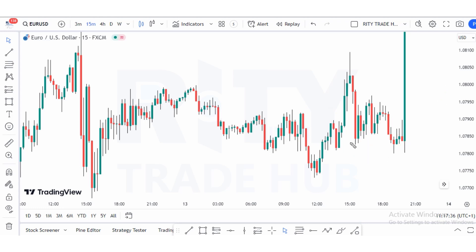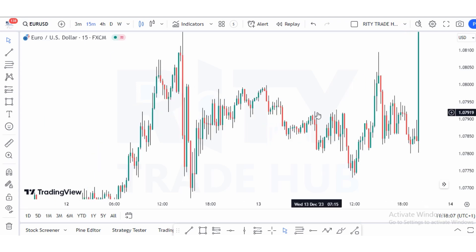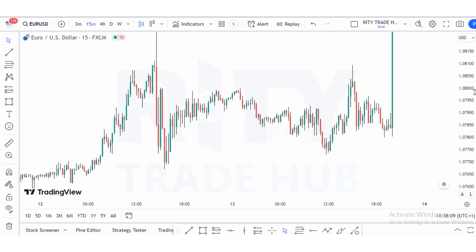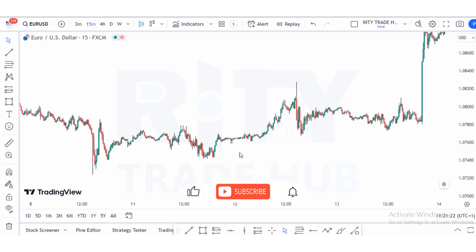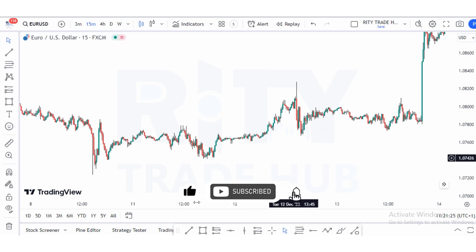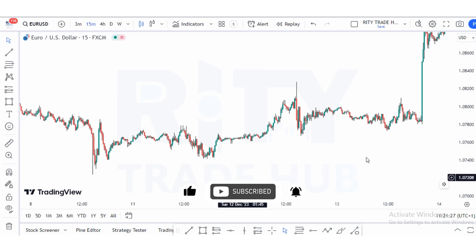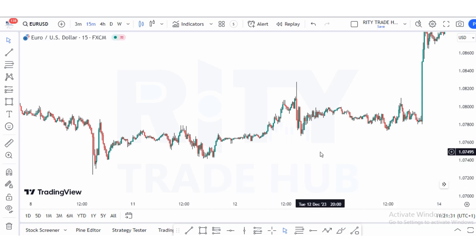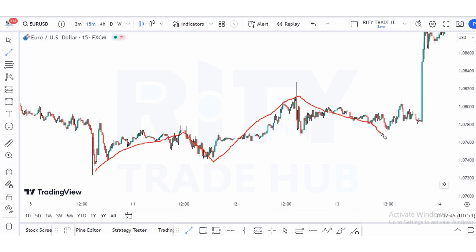Looking closely, before this move there was a liquidity buildup around here, inducing more traders to buy around this zone — and they were all stopped out before the trade finally moved in this direction. After inducement was taken out, that was the right time to hop in on this trade. Let me also show you how to use price action to get in on this trade. As a price action trader, internal structure is making higher highs and higher lows in progression.